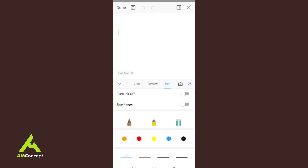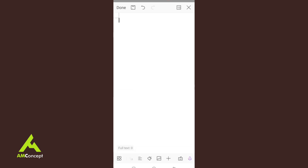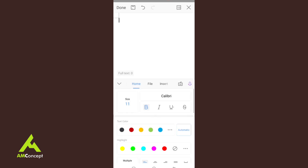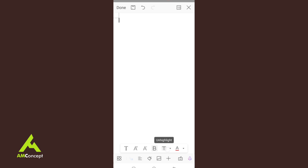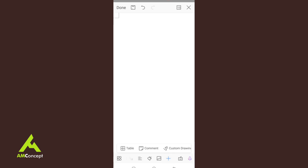Beside the menu is the keyboard button — if you click it, it will show or hide the keyboard. All these tools are what you need to edit your document. You have font options: change fonts, increase or decrease font size, bold, color, highlights, and font color. There are also paragraph alignment tools, bullets and numbering, format copy, insert image, table, comments, and drawing.